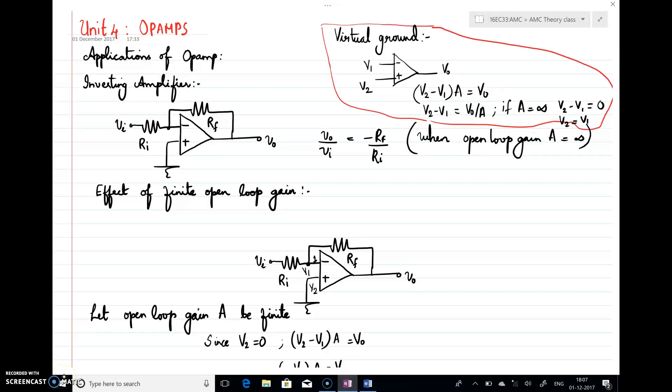Hello everyone, welcome to this lecture. In this set of lectures we'll see the topics from Unit 4 along with the tutorial problems. In class we have discussed about the gain, about inverting and non-inverting amplifier configurations. In this lecture we'll see some of the applications of op-amp. Before starting, we'll just look at the virtual ground concept.